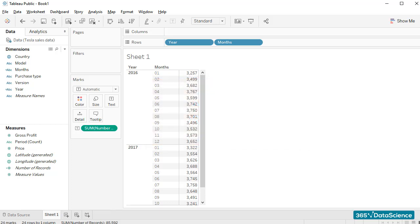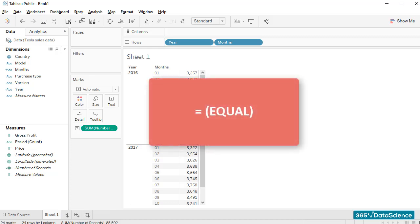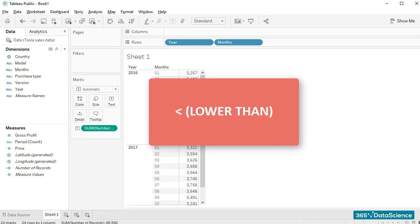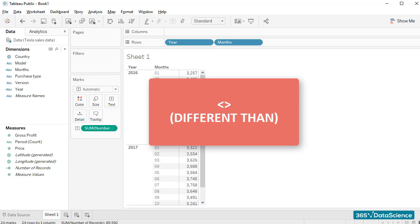Alongside these, you'll probably need comparison operators, such as equal, higher than, lower than, higher or equal, and different than.